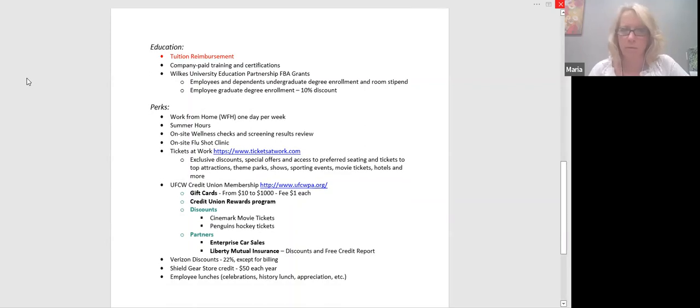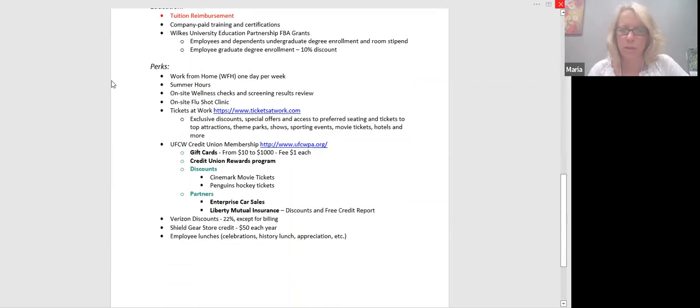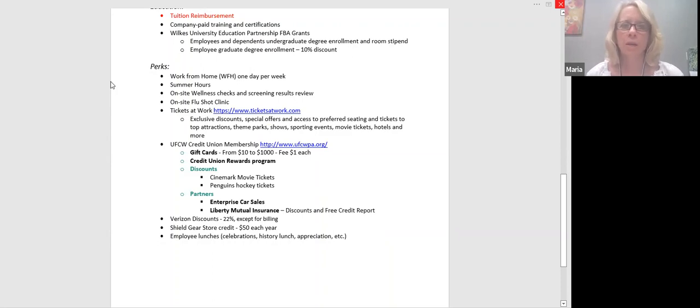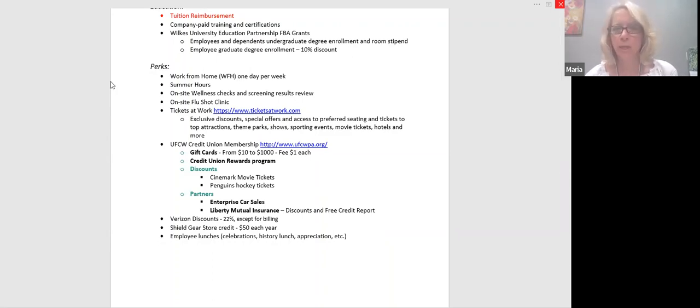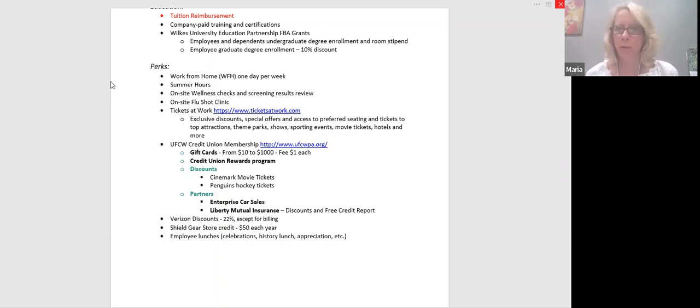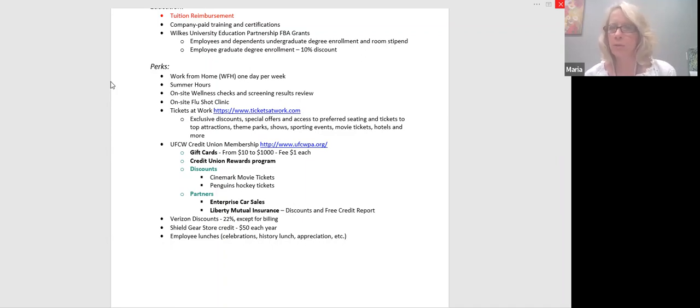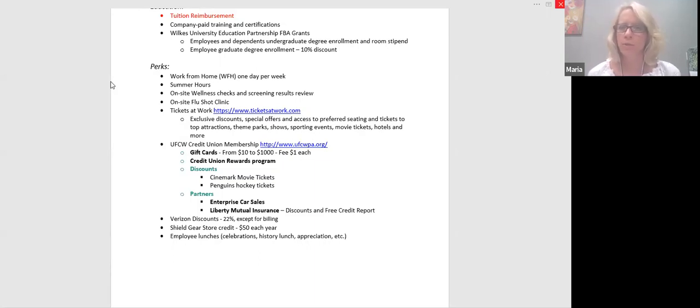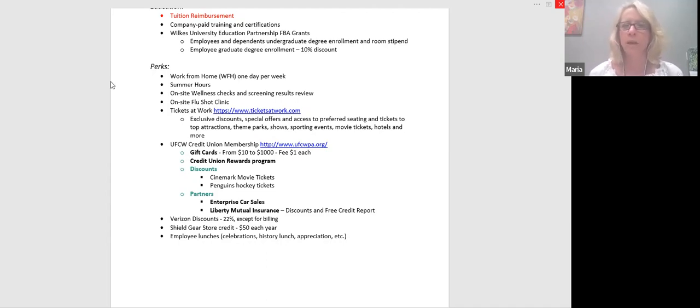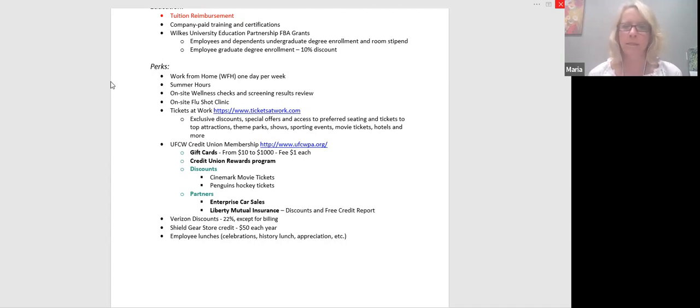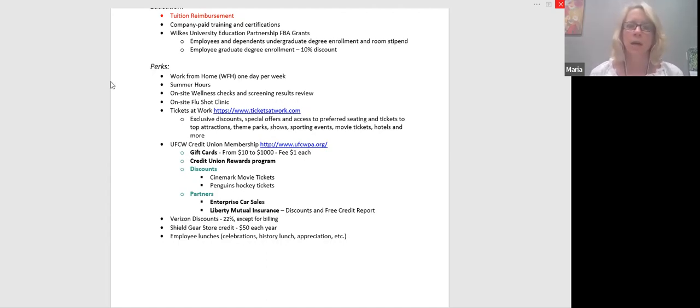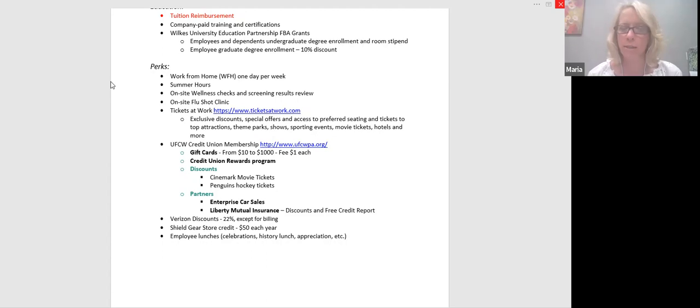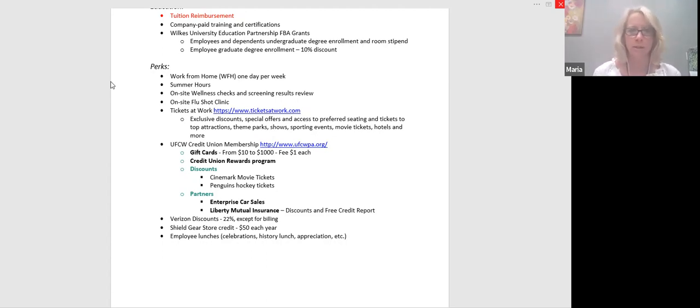Okay. I'll move along to our perks. So our perks listing, we have our work from home one day per week. We instituted our summer hours this summer, which I think are going pretty well. Our onsite wellness checks and screening results reviews. So we just did the wellness screen, the blood draws last week, the screening results will be next week. I know that's always a favorite among people because not only do you not have to spend the time going to a lab to get these things done. You don't have to spend the money because these are deductible related expenses. We'll also have the onsite flu shot clinic again that is scheduled for, I believe, October 5th, but we'll send more information on that.